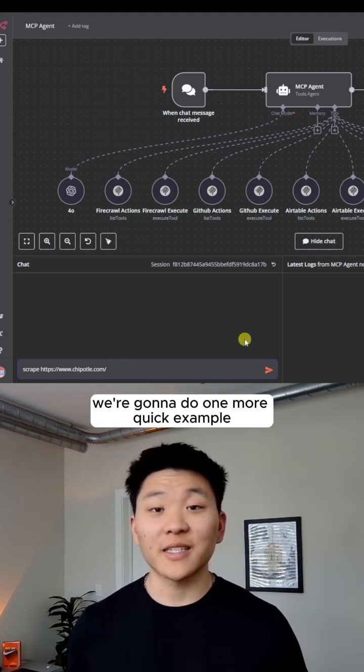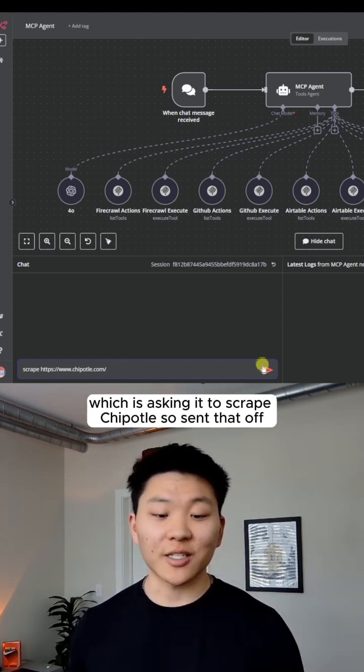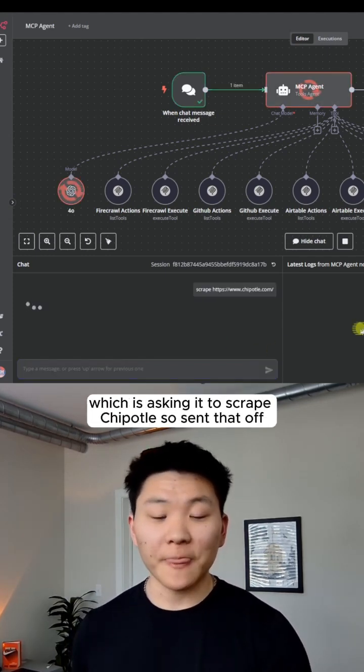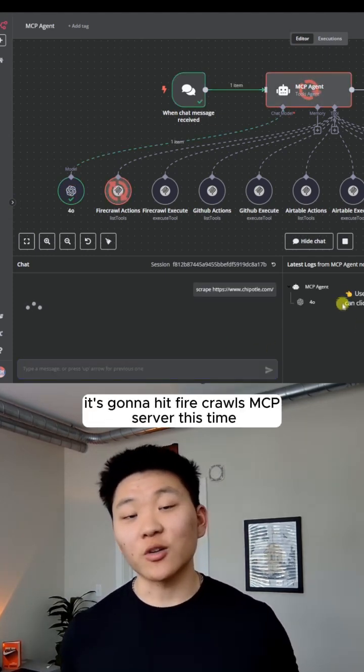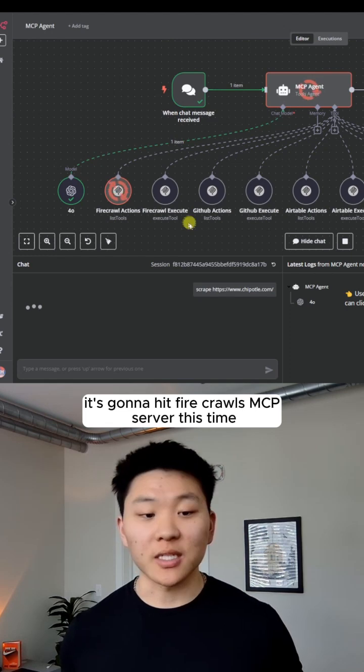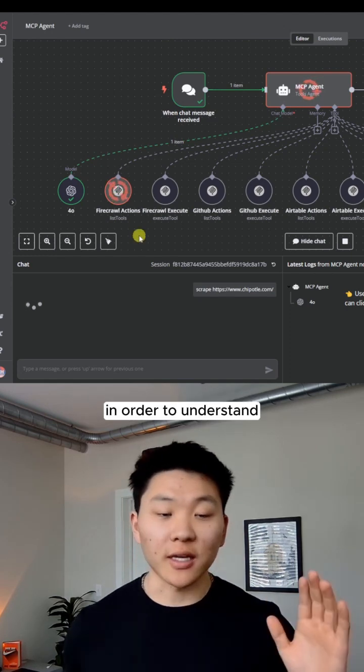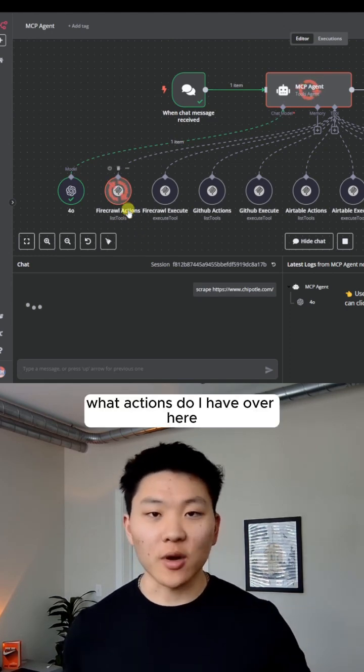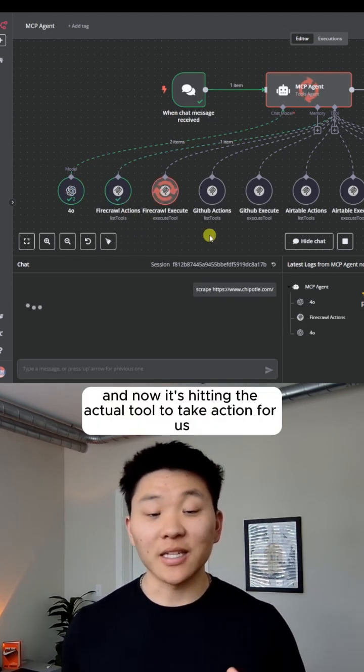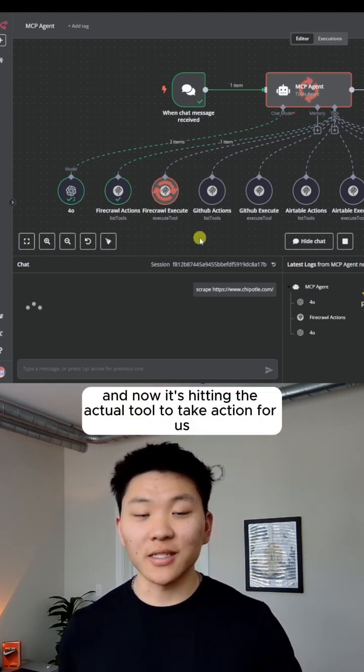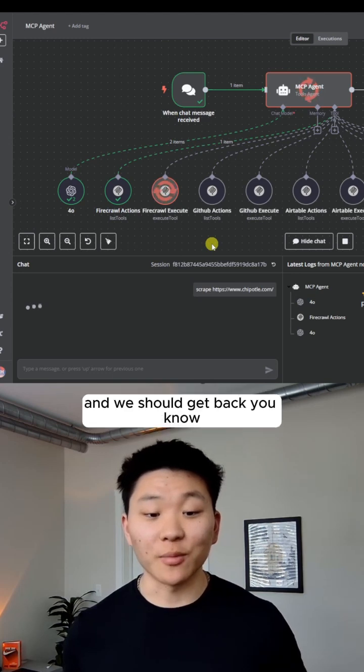Cool. We're going to do one more quick example, which is asking it to scrape Chipotle. So set that off. It's going to hit fire crawls MCP server this time in order to understand what actions do I have over here? What can I do? And now it's hitting the actual tool to take action for us.